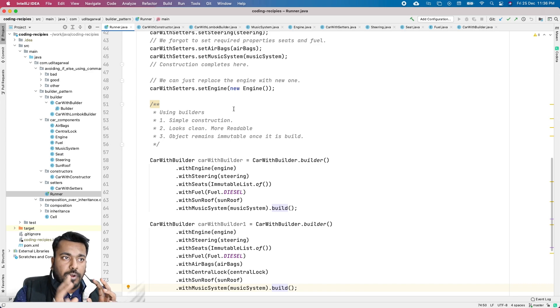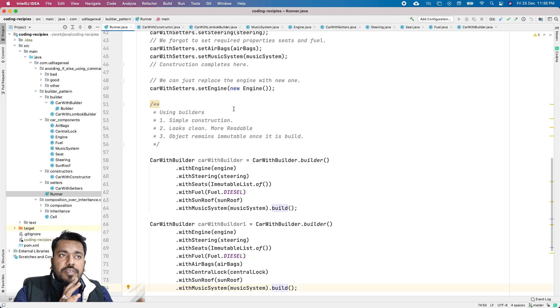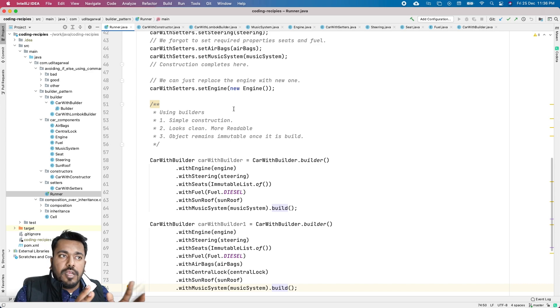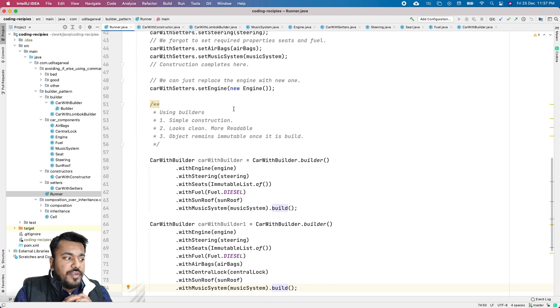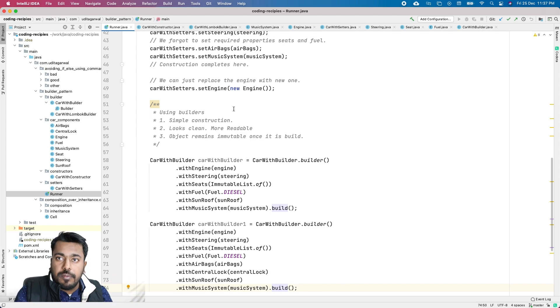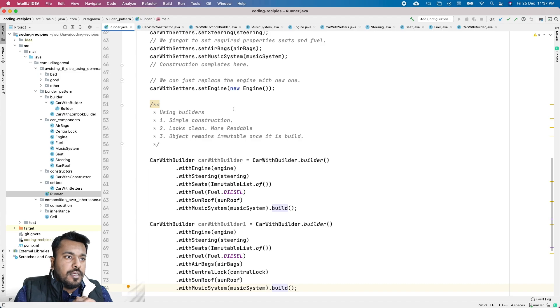These are the two big problems with setters that don't exist with the Builder Pattern. The Builder Pattern solves the problems that both constructors and setters create. It's a very useful pattern whenever you have complex classes with optional and required properties. I use it a lot in all of my designs — try to use it somewhere and you will definitely see the benefit of it.